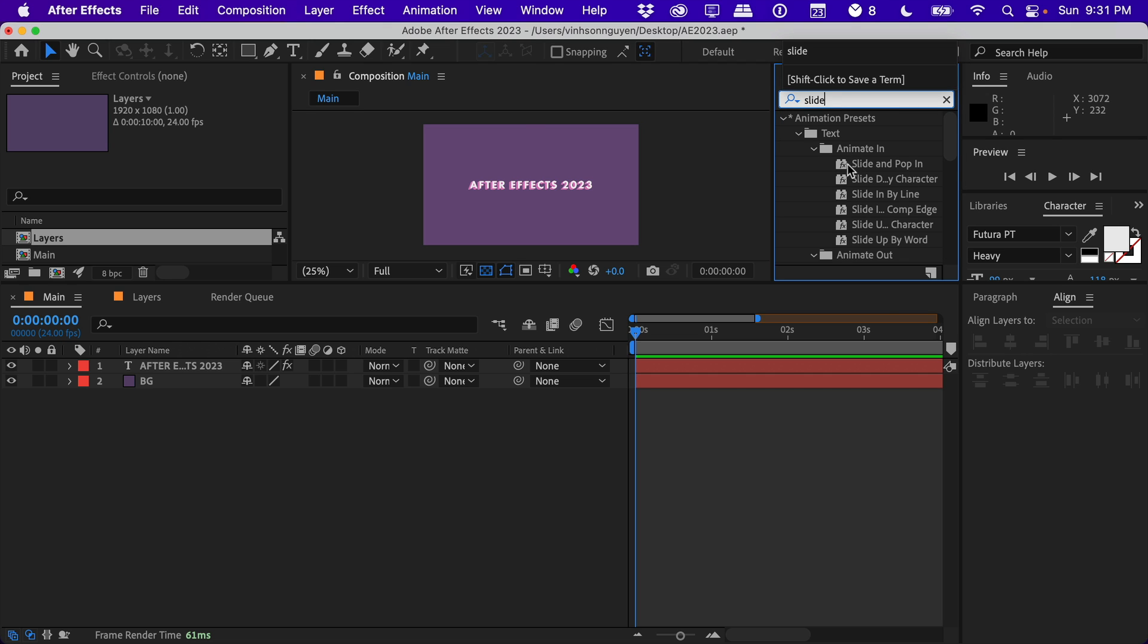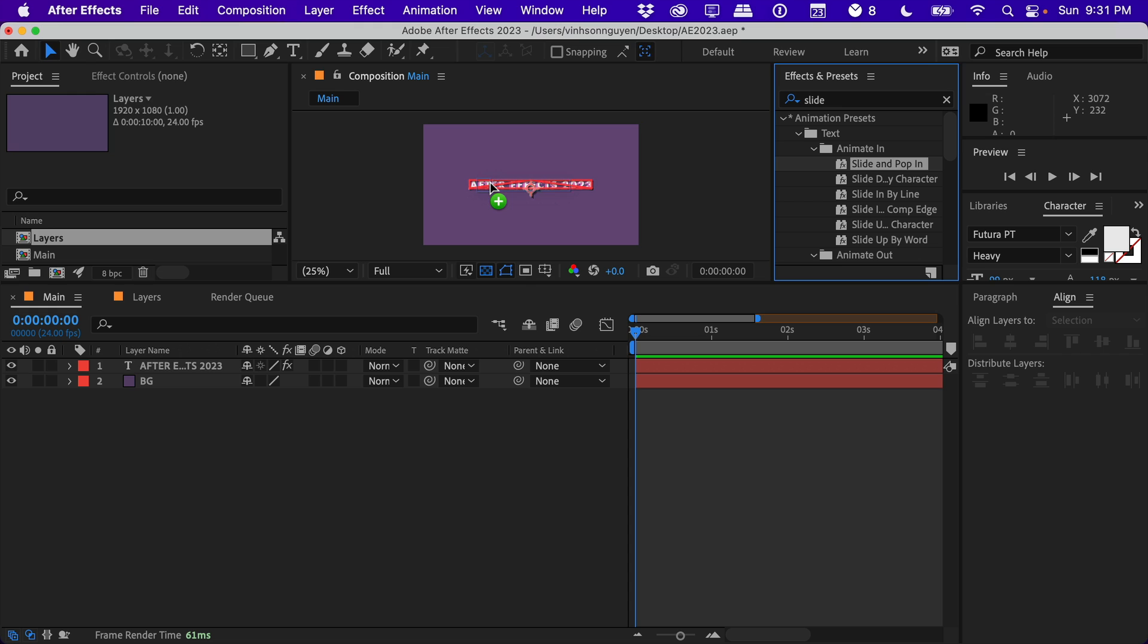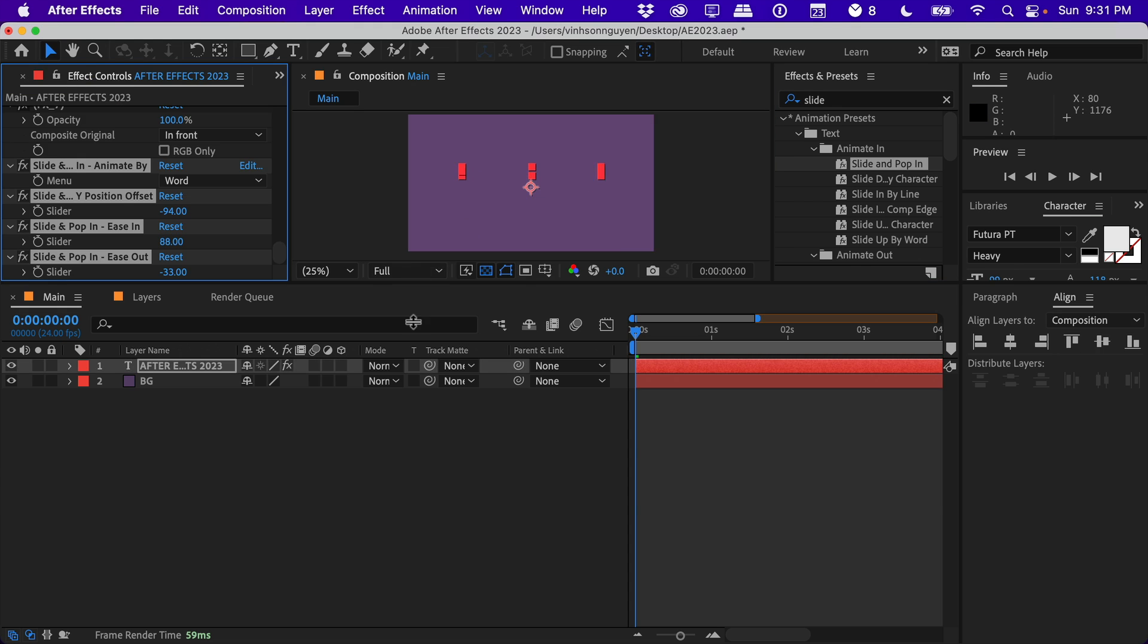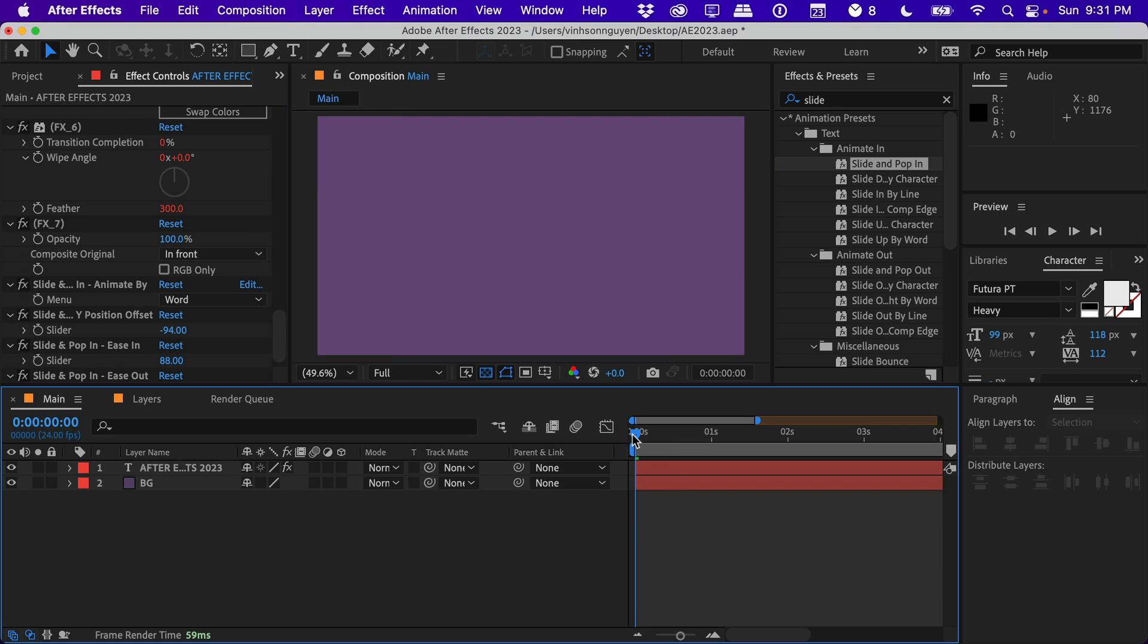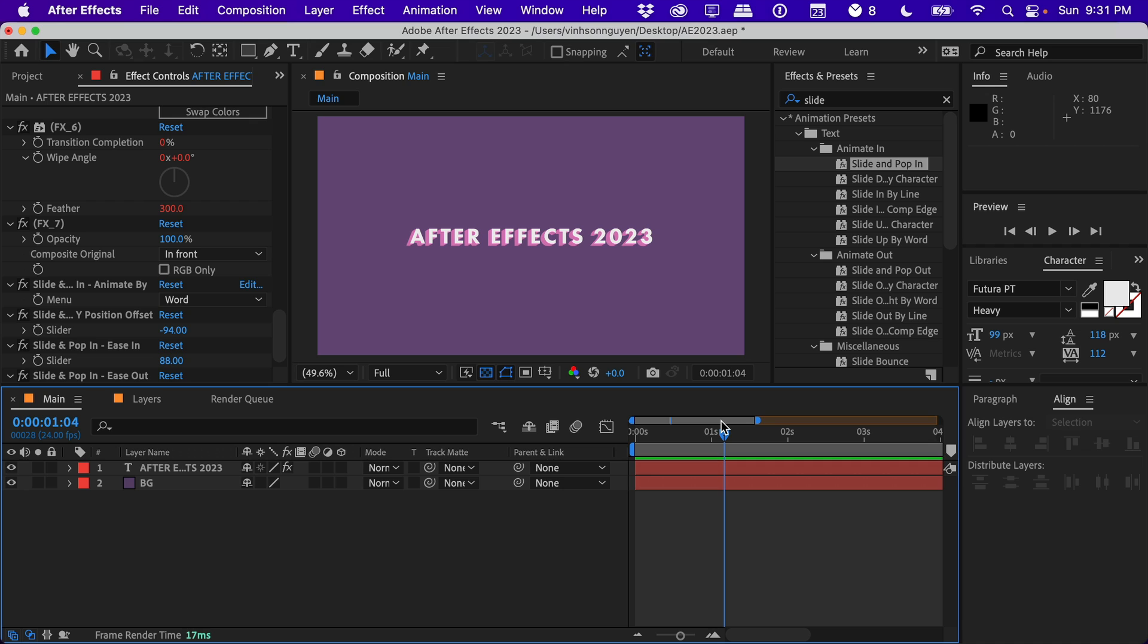But they added new presets for shapes, elements, text, tons of good stuff here. Some of my favorites are the slide and pop in one right here. So we can go ahead and drag that into our text layer and that will give us a nice little sliding animation, just like this, very helpful for social media text, just quick text to get things going.